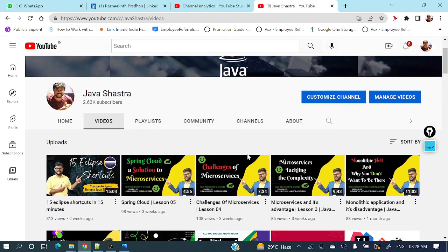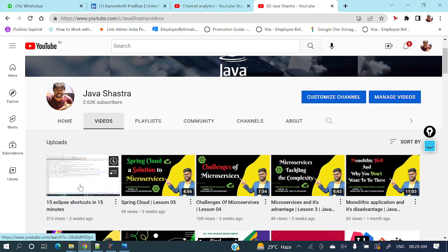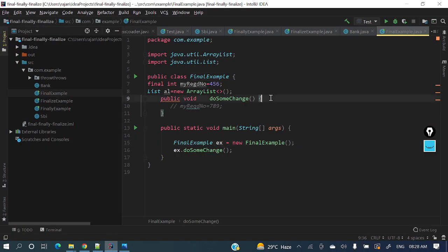Let's start today's topic: IntelliJ IDEA shortcuts. I've already posted shortcuts for Eclipse and I will give that link in the description section. Let's jump into IntelliJ IDEA. This is my IDE and it's very colorful — black with different eye-catching colors. If you want this appearance, you need to install some themes. I've already made a video on how to install different colorful themes, and I'll add that link in the description section as well.